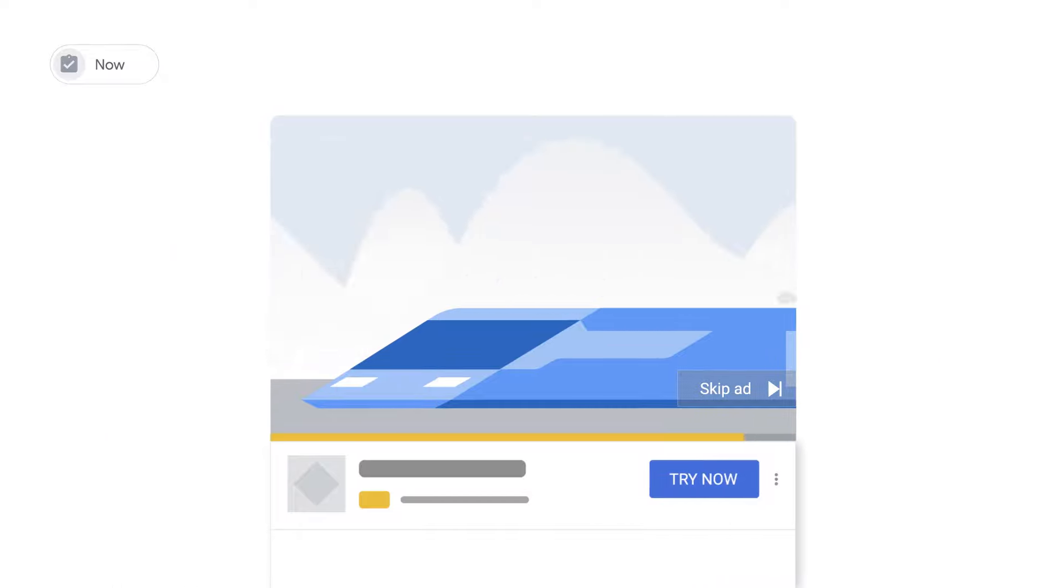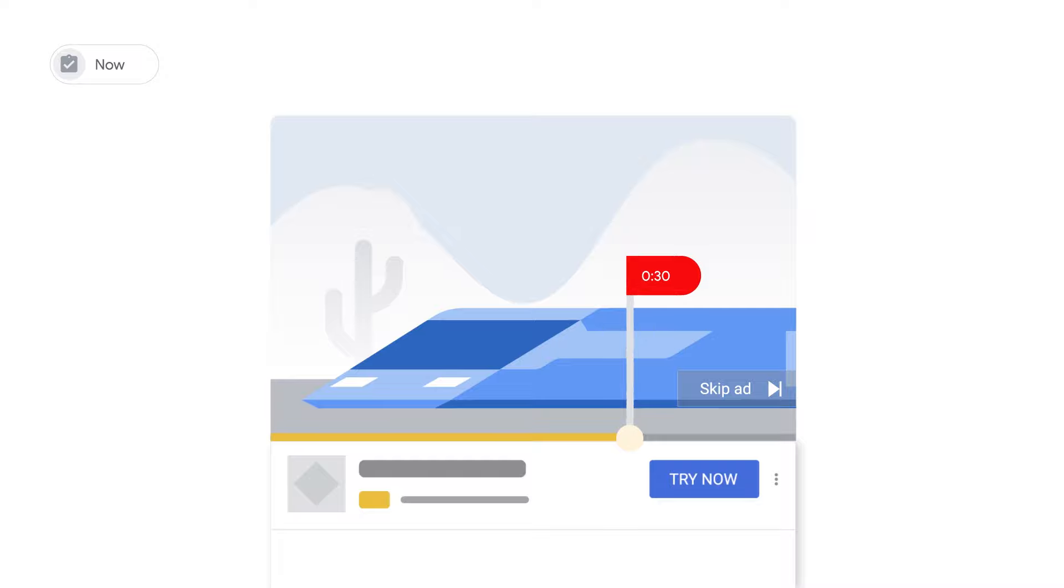It's important to note that you still pay for the view after 30 seconds. It's only the engaged view or attribution definition that has changed to 10 seconds. Please note that click attribution remains unchanged at a 30-day window.